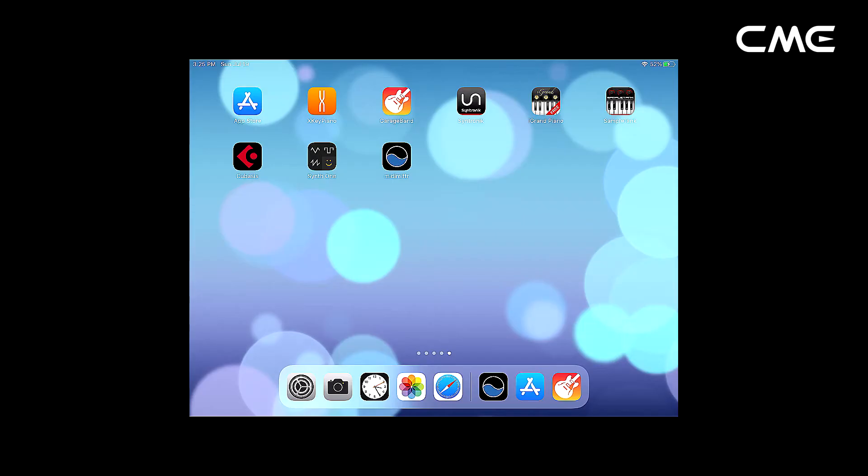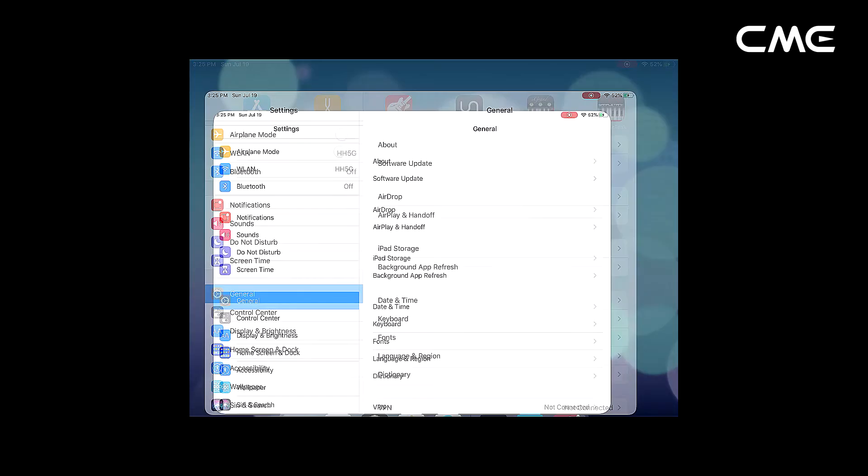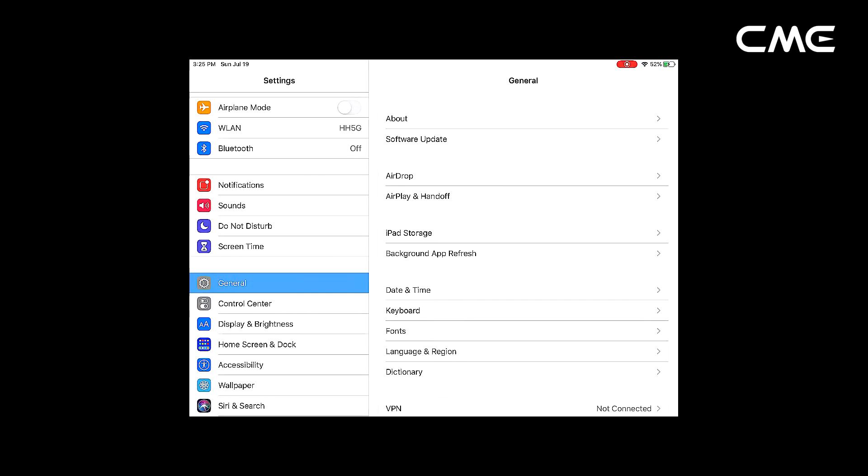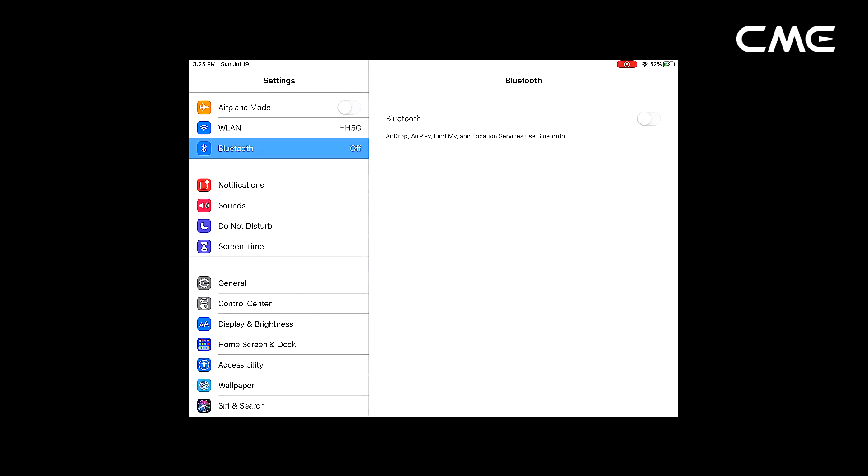Step 2: Click the settings icon to open the settings page, click Bluetooth to enter the Bluetooth setting page, and slide the Bluetooth switch to turn on the Bluetooth functionality.